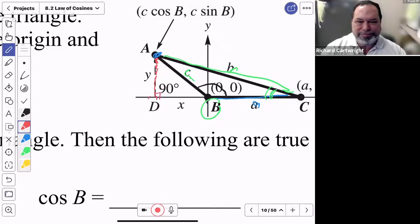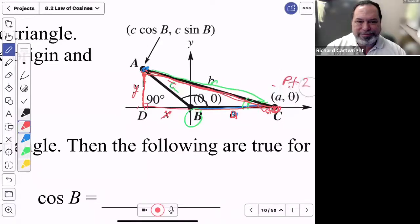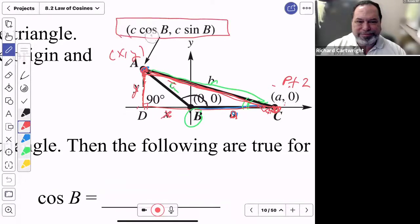To derive the law of cosines, we drop an altitude from the angle sitting in quadrant two to make it a right triangle. I call the unknown horizontal distance X and the vertical distance Y. We're going to derive the law of cosines from the distance formula connecting A to C. Using the small right triangle, if the hypotenuse is side C, then sine of angle B equals y over C, so y equals C sine of B.